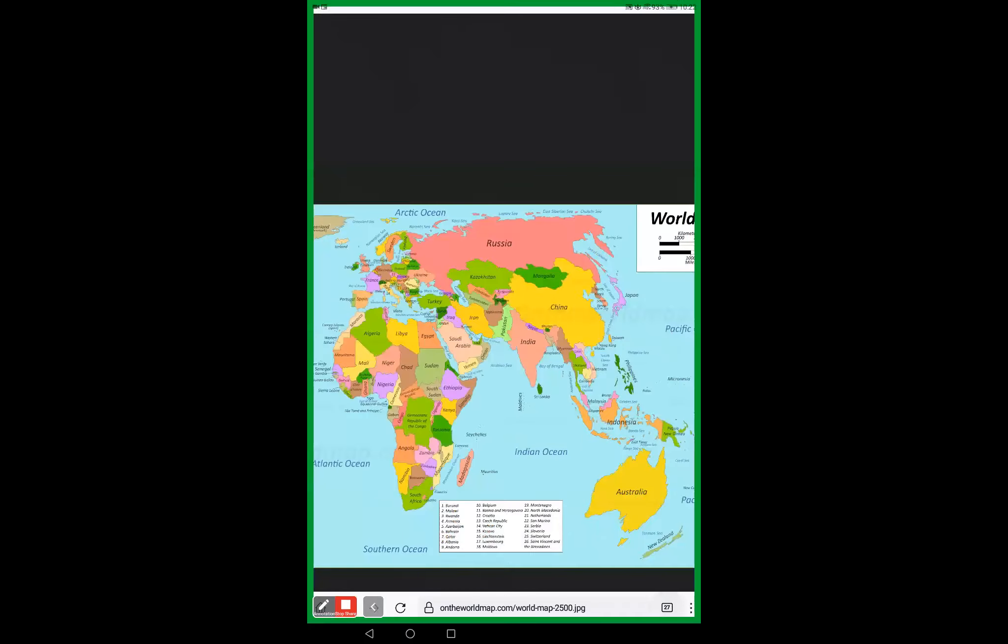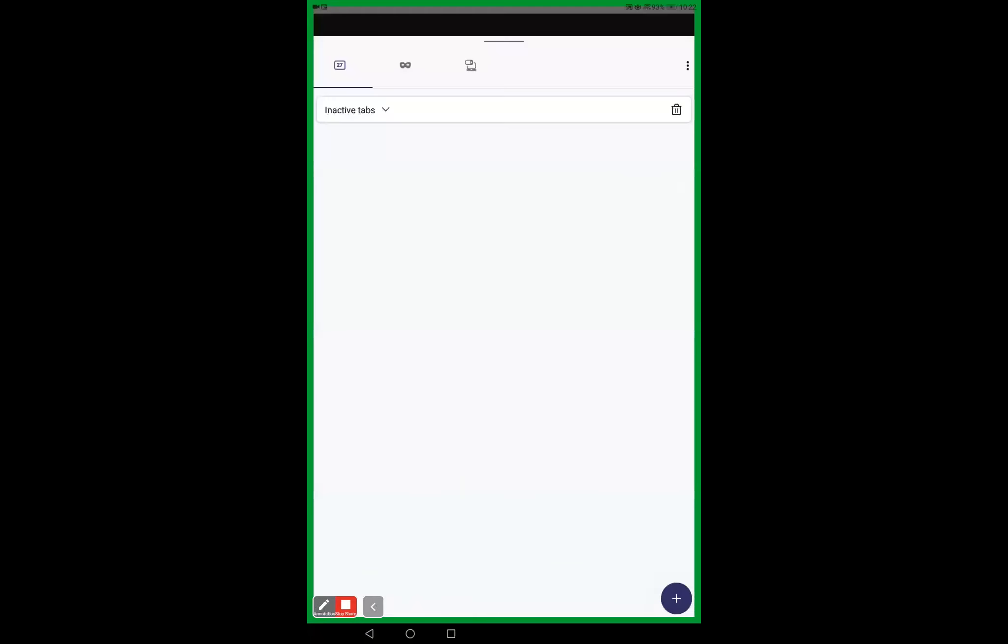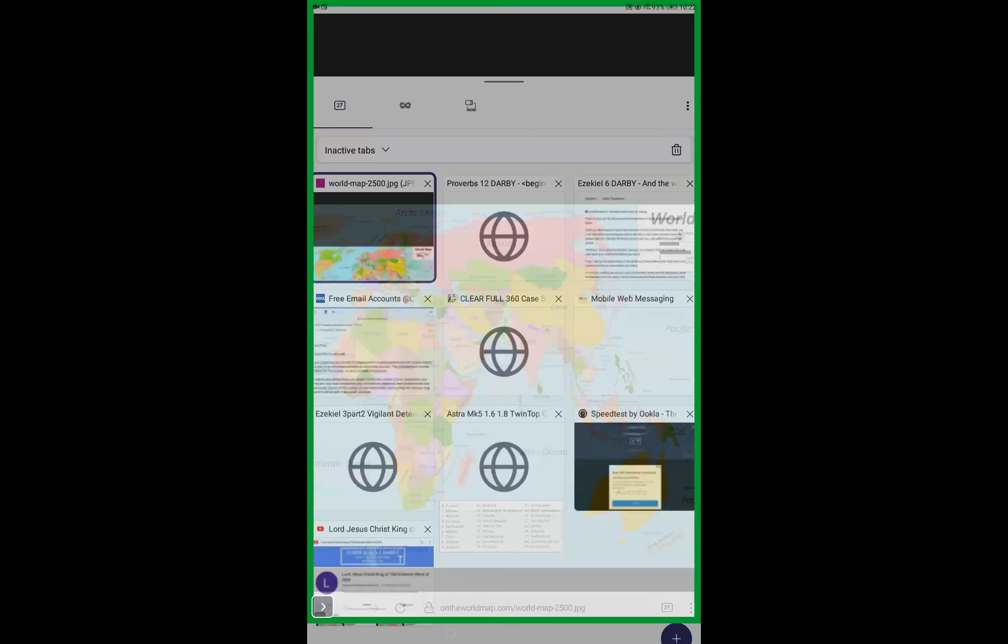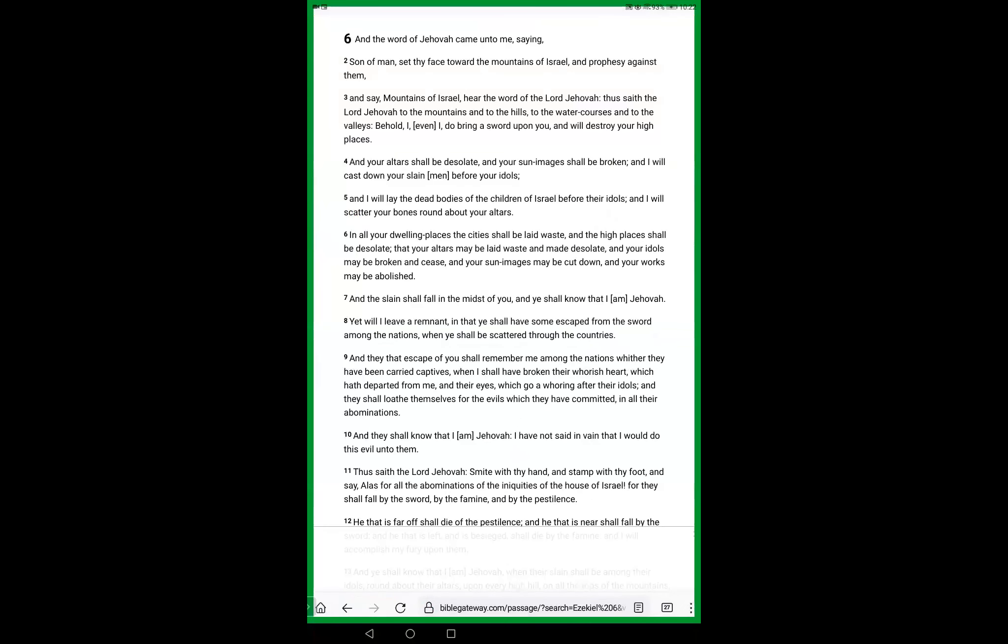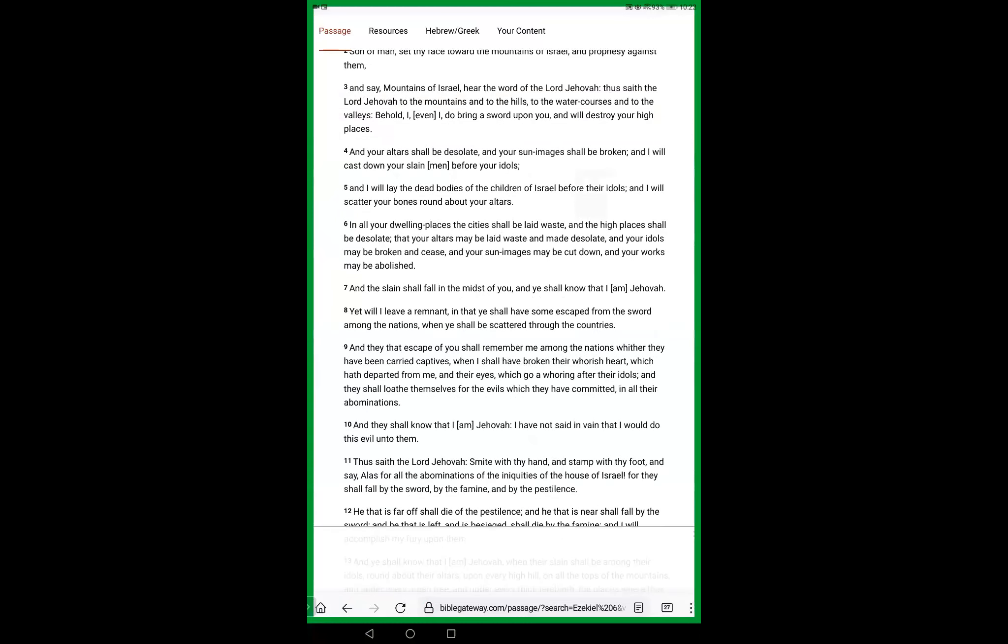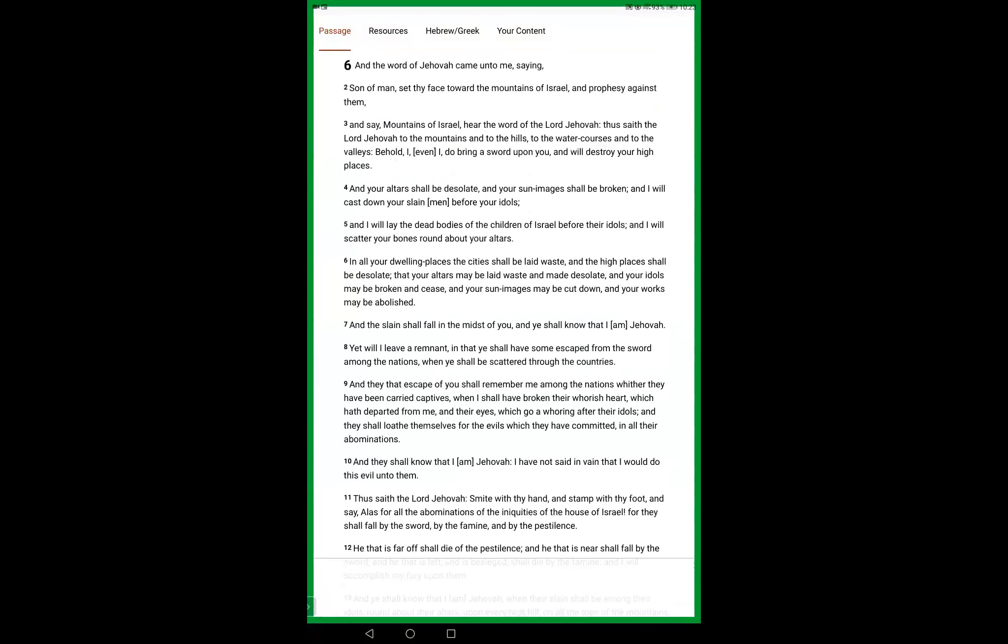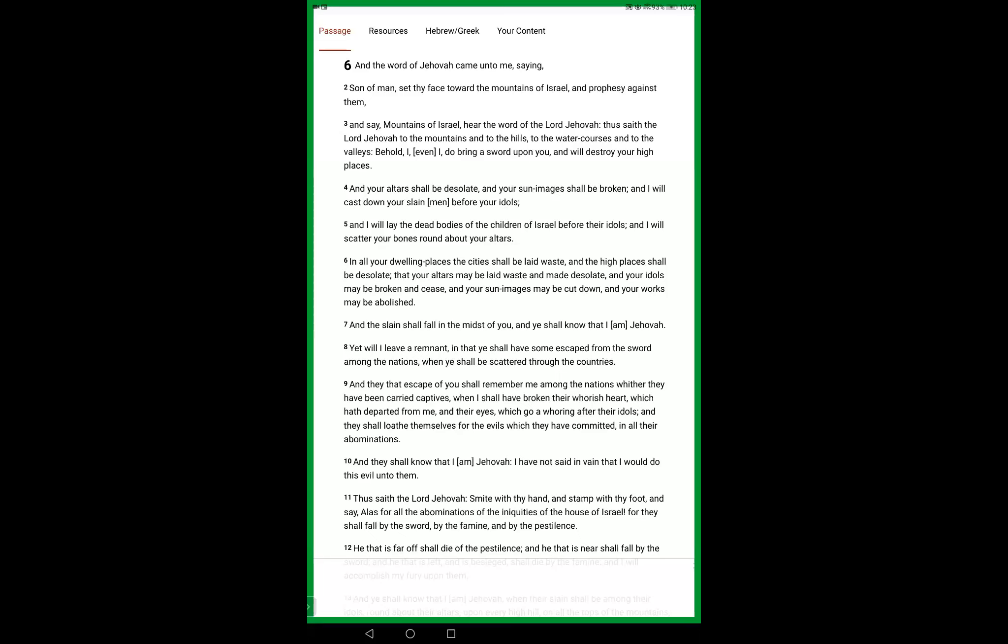Let's get straight to it, friends. And the devaha Yehovah, the word of the Lord, came to me, saying, Son of man, set your face towards the mountains of Yisrael, and prophesy against them, and say, Mountains of Yisrael, hear the word of the Lord Jehovah. Thus saith Adon Yehovah to the mountains, to the hills, to the watercourses, and to the valleys. Behold, I, even I, do bring a sword upon you, and will destroy your high places. Your altars shall be desolate, and your sun images shall be broken, and I will cast down your slain men before your idols.